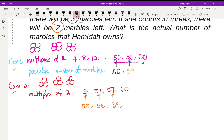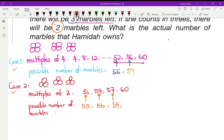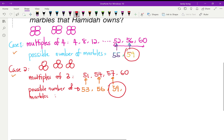The same possible number appearing in both cases is 59. So we can conclude that the actual number of marbles Hamida has is 59.